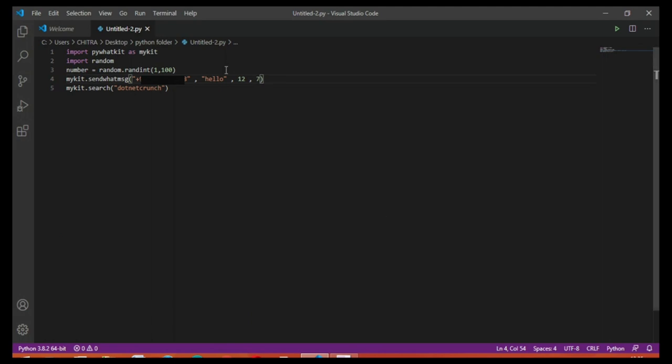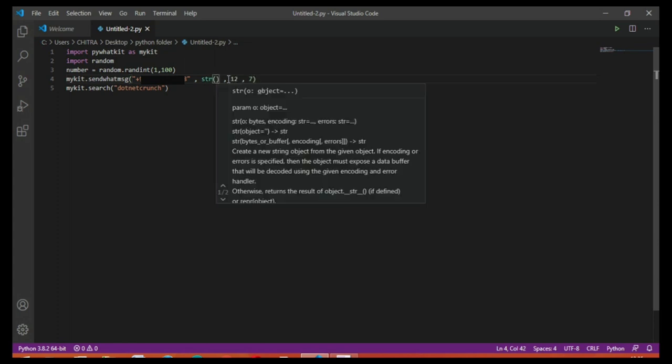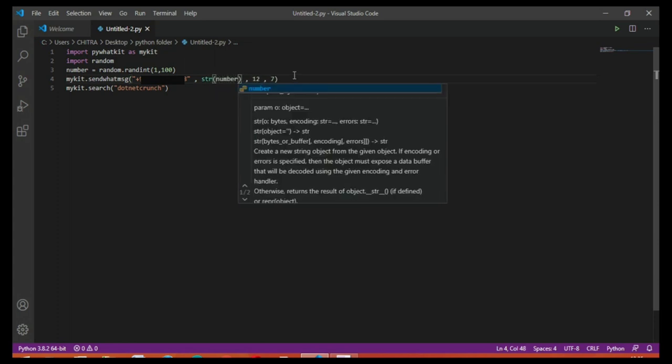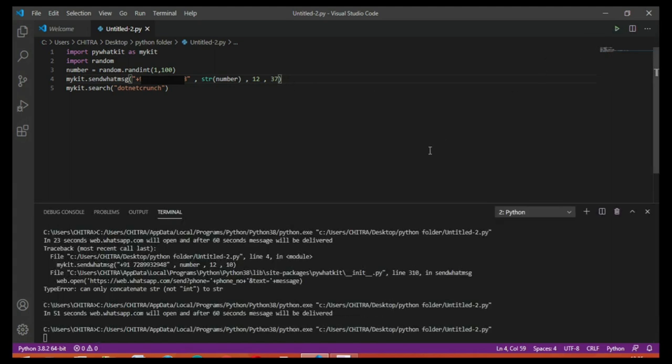So we just want to send the same number, so we just change it and write string, and then inside it number. And change the time also, it will be 37. Now run this.